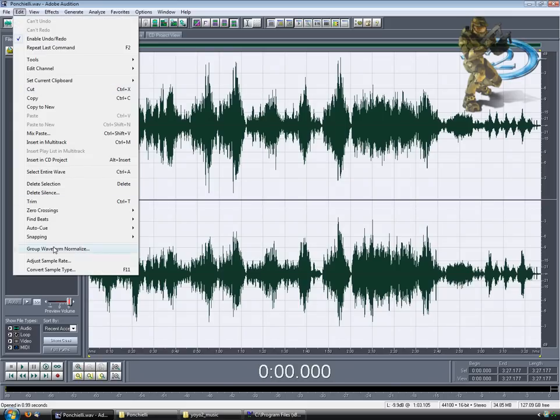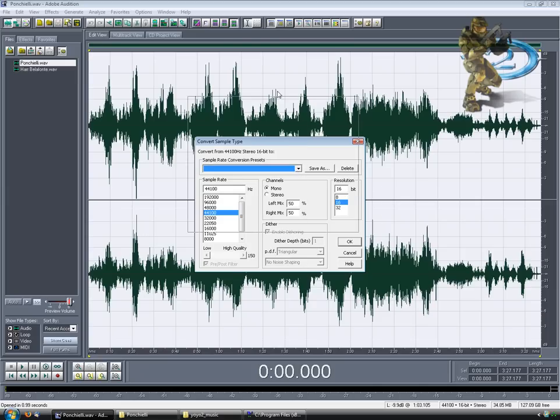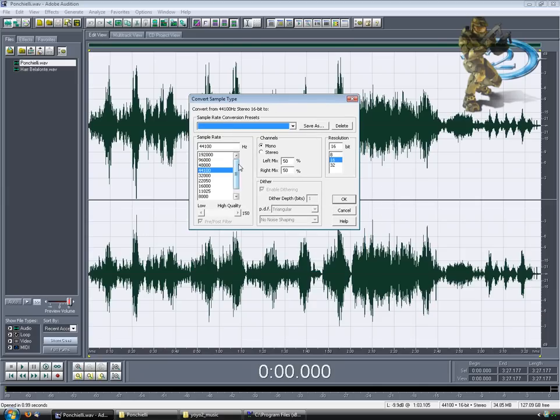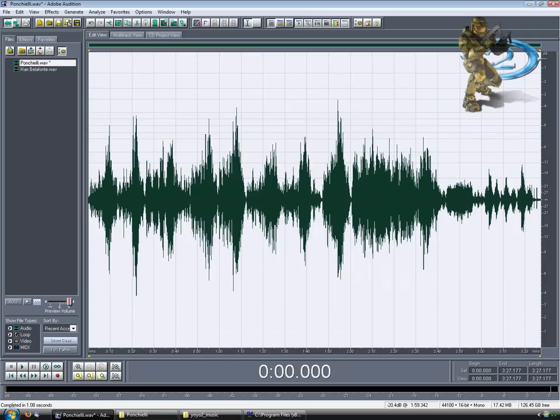Edit, adjust, convert sample rate. You can also do this in other programs as well, you just have to compensate and figure out where all these things are. Make sure it's a 44.1 sample rate at 16-bit, and change it to Mono. Make sure these are at 50%, and just hit OK.